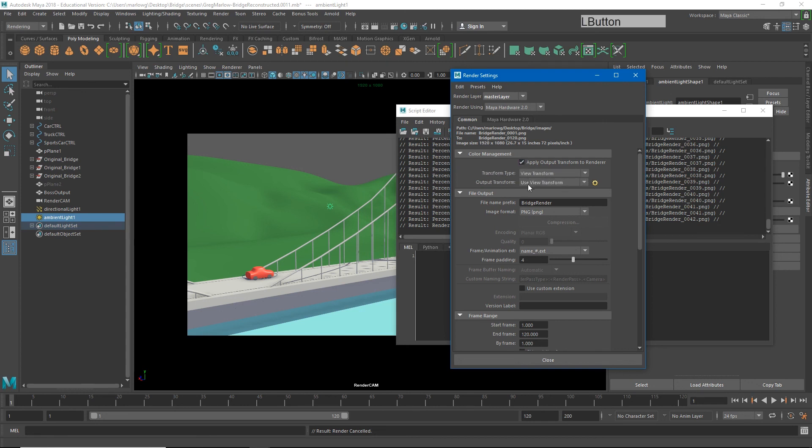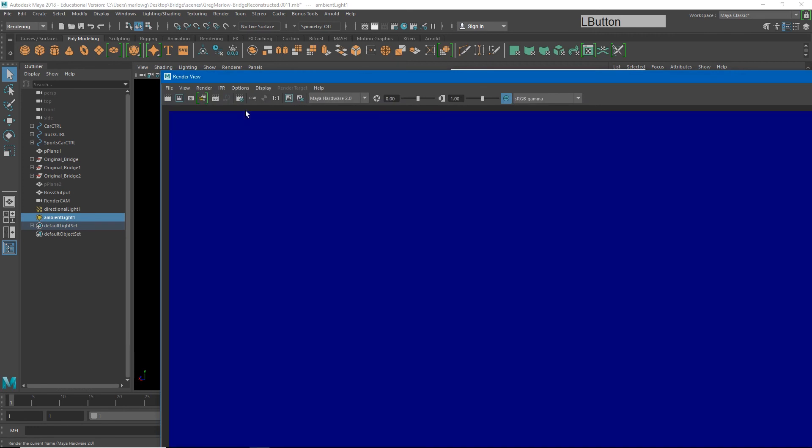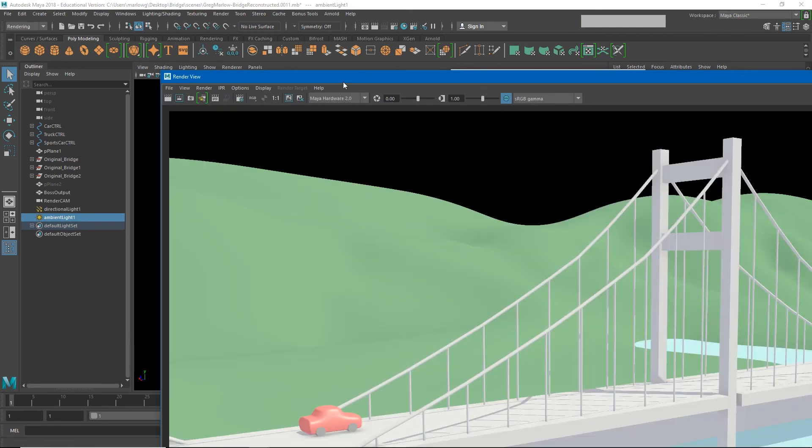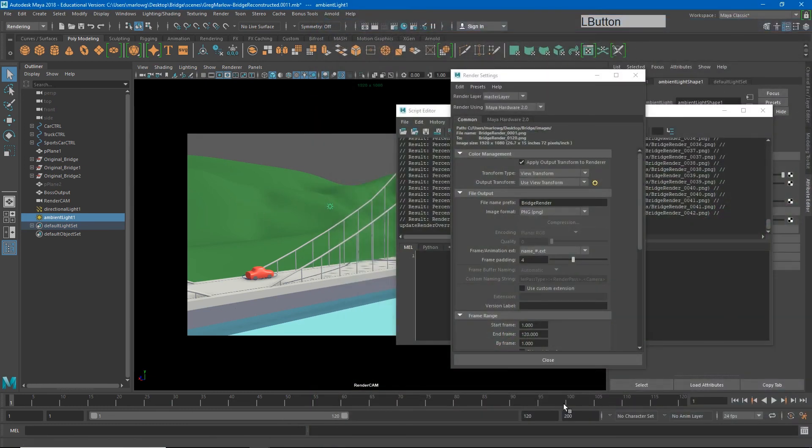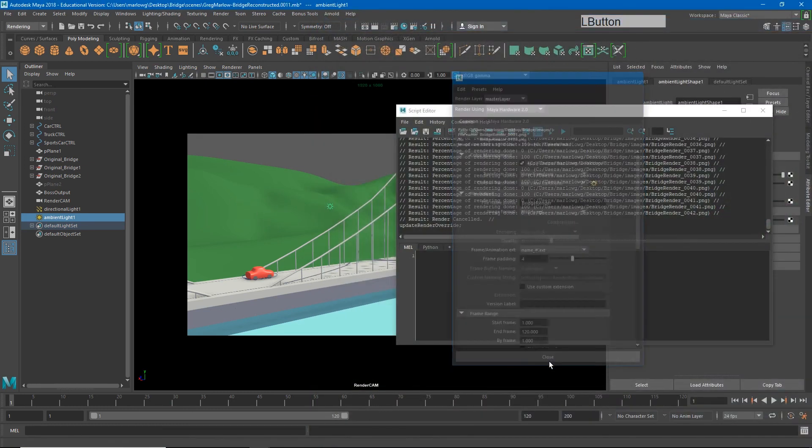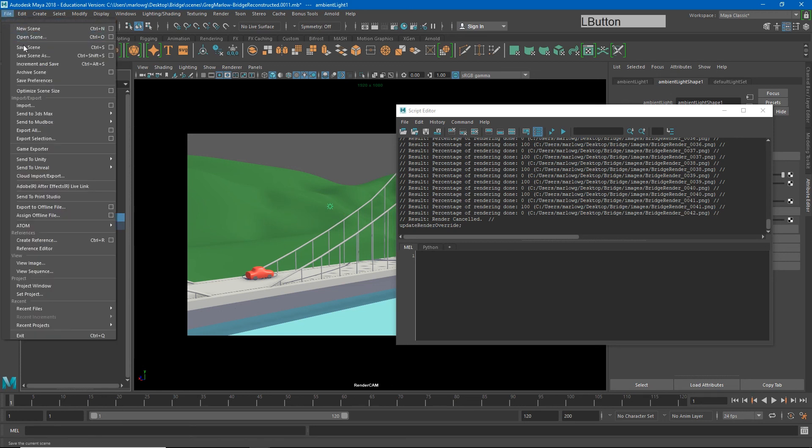Now notice what happens if I just render a single image. This image is coming out much brighter than we're seeing in our viewport. However, if I render this as an image sequence, the images that will come out will look exactly the way they do in our viewport.